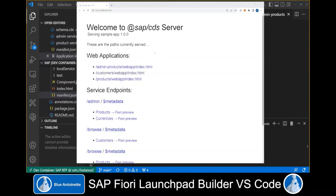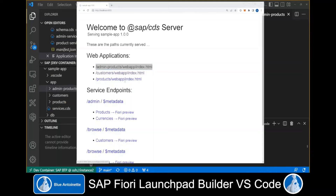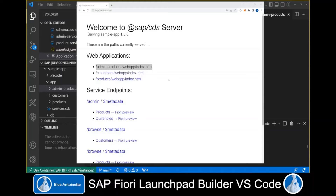Please note that we start the module name with admin, since this is the criteria for whether or not we display the corresponding tile in the admin group. Again, we add an FLP configuration and click Next. We set the semantic object to admin products, the action to manage, and the title to Manage Products. We click Finish. We can verify in the browser that the web application for admin products has been generated, and confirm that a directory has been created for each app. However, one important thing is missing: there is no launchpad available for our web applications. That's where our SAP Fiori Launchpad Builder for Visual Studio Code comes into play.